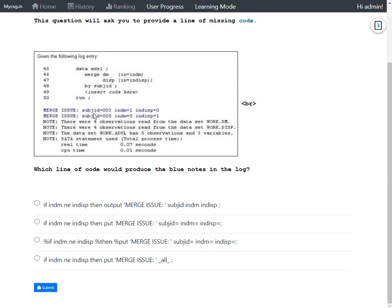Examining the log messages closely, both the variable name and its value are written. Similarly, for IN_DM and IN_DISP, both the variable name and its value are being written to the log file. To achieve this, we need to specify the variable name followed by an equals sign in the PUT statement for all three variables: SUBJID, IN_DM, and IN_DISP. Without the equals sign, only the value would be printed, not the variable name.